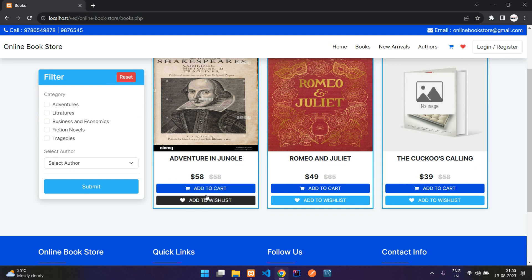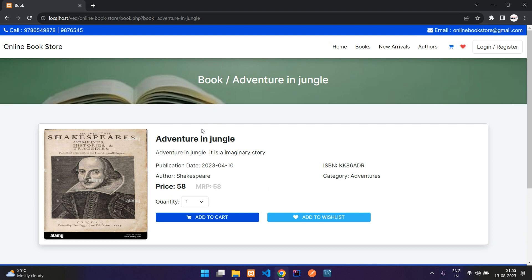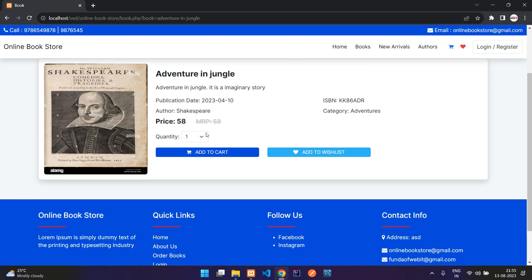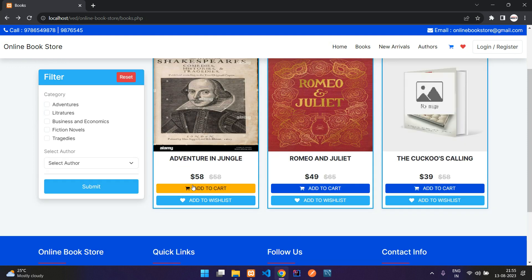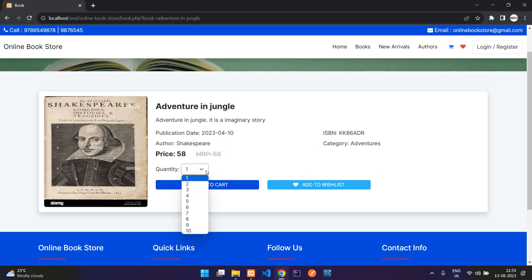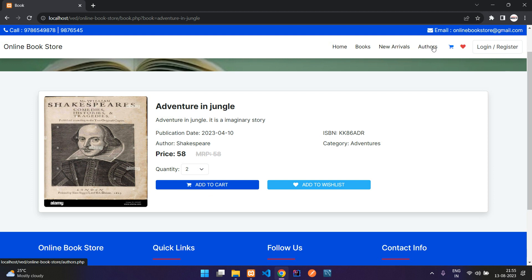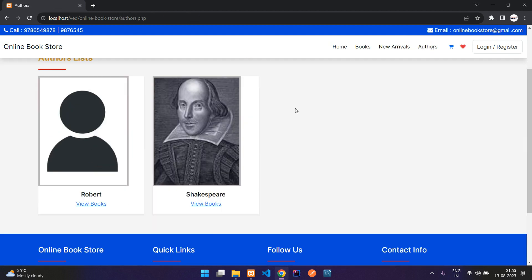When you click on add to cart it says 'login to continue' — same thing with the wishlist. Normally you can view the product, select the quantity, and when you try to add it, by default one quantity will be inserted. When you say add to cart it will ask you to login.